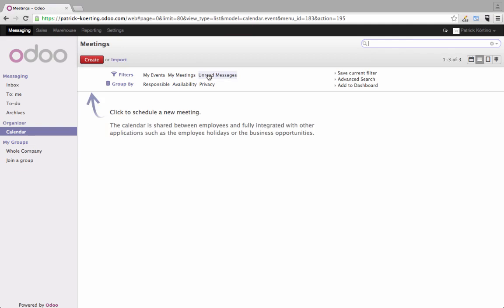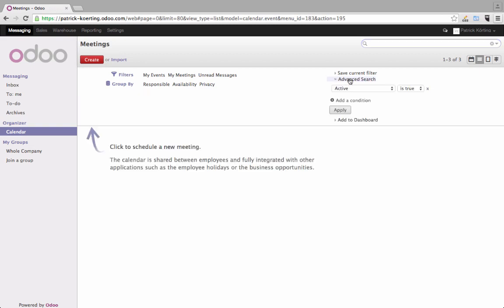And the second thing is that you have the advanced search right here. No matter where you are in Odoo, most of the times you have that advanced search. This gives you a lot more options.